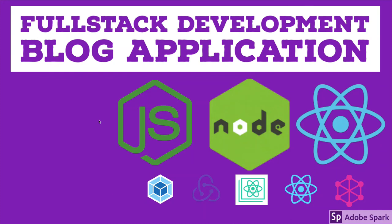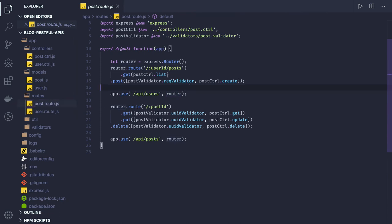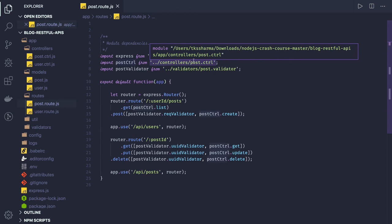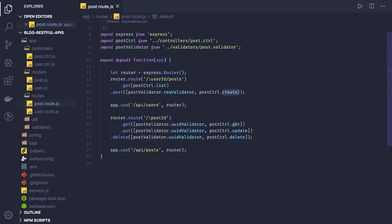In this video, let's start writing the controllers and services for the post and user. This is our post route, and from the post route we already have a post controller. The post controller has all these methods — get, update, and delete. We'll start writing from these different methods.